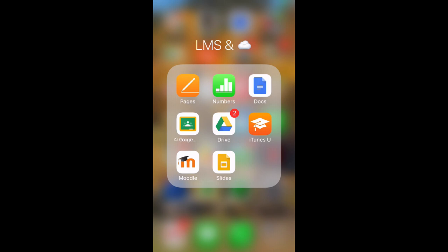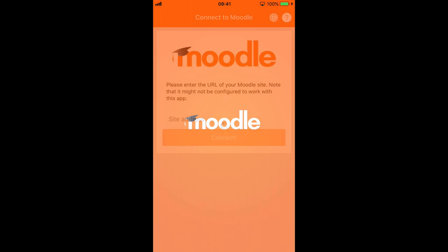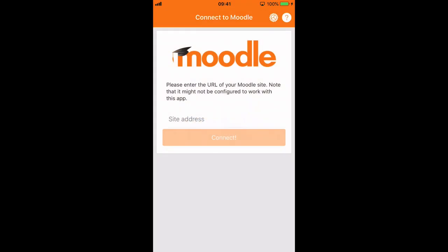Let's make sure you get the official Moodle app. It looks like this. Tap on it. It'll launch, and if you haven't logged into a system before you should get to this screen right here where it's asking you for the site address.